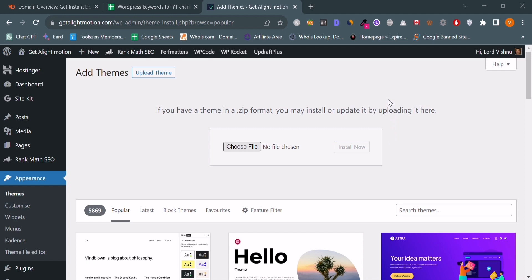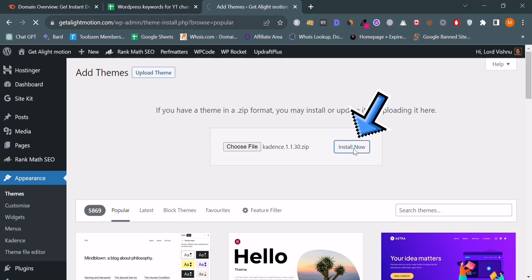I am using Kadence theme. Click on the install now button, and when you click on the install now button, you can easily install a paid WordPress theme in your WordPress website.